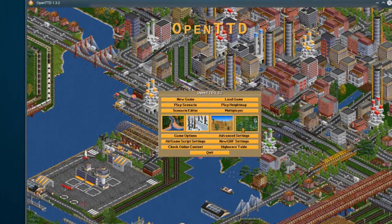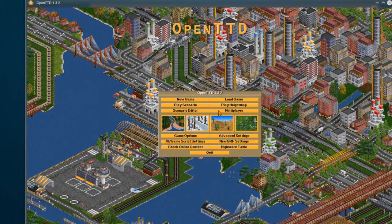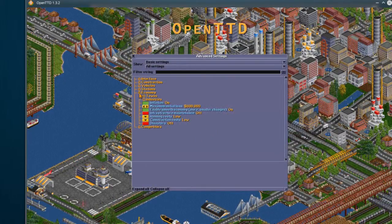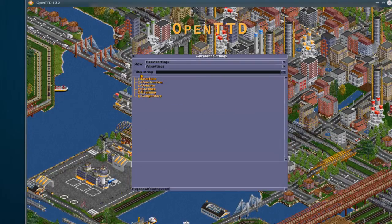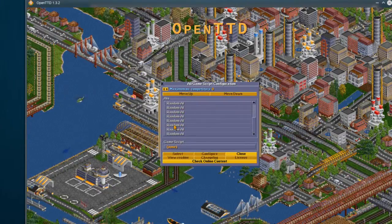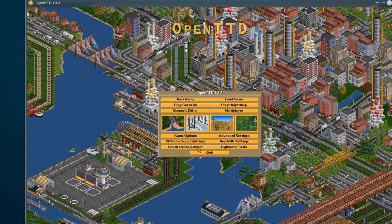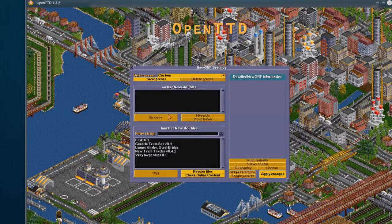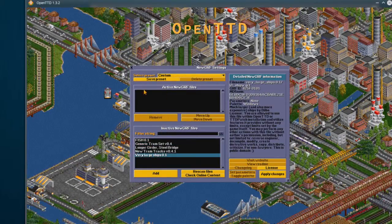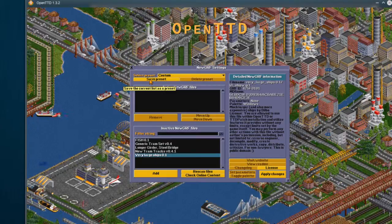We can go through and see a bunch of different options: New Game, Load Game, Play Scenario, Play Height Map, Scenario Editor, Multiplayer, and Advanced Settings — you can change just about everything, including inflation for the economy and all that. Game Scripts let you set up different scripts you want to run, downloaded through the Check Online Content option. The NewGRF Graphics Settings show you where you can change graphics for each vehicle type, and you can set up presets so you have different sets of graphics you can load up very quickly.